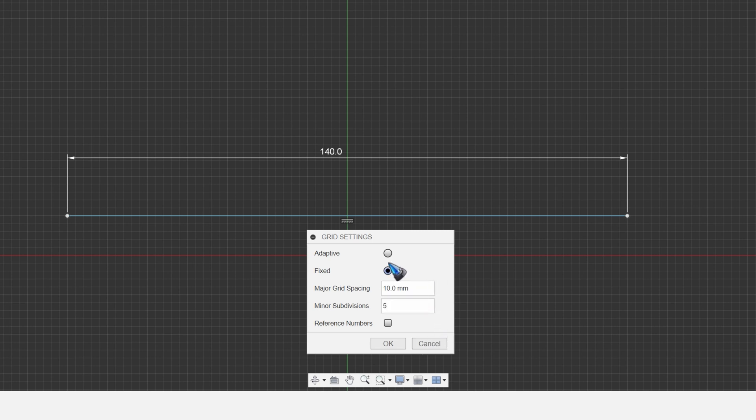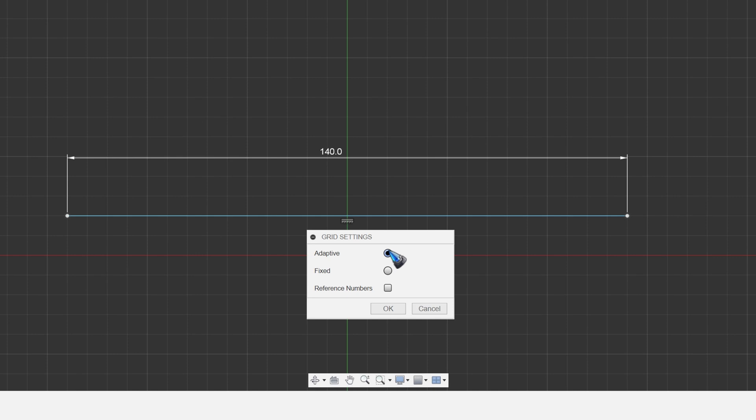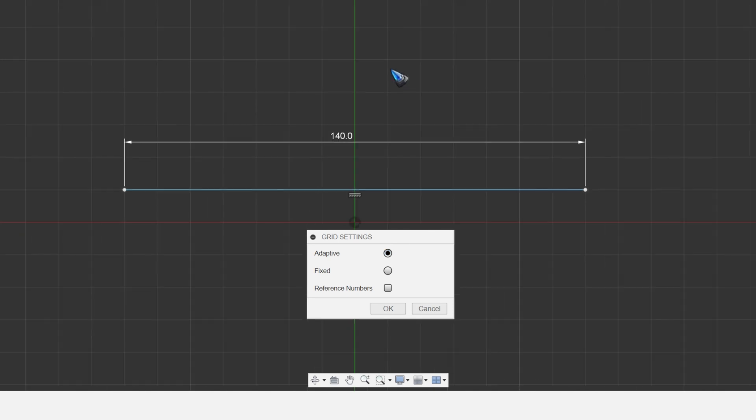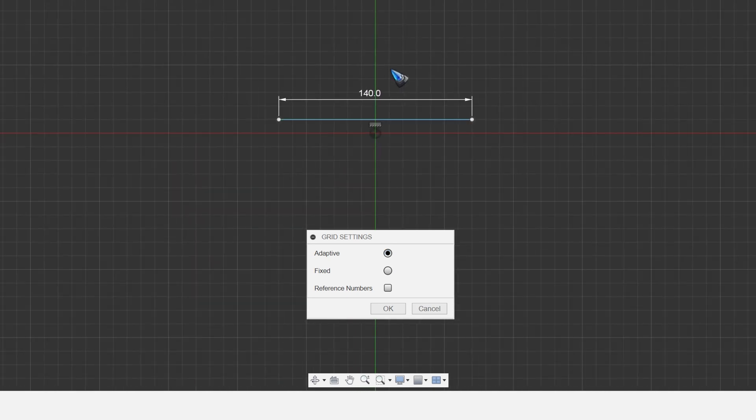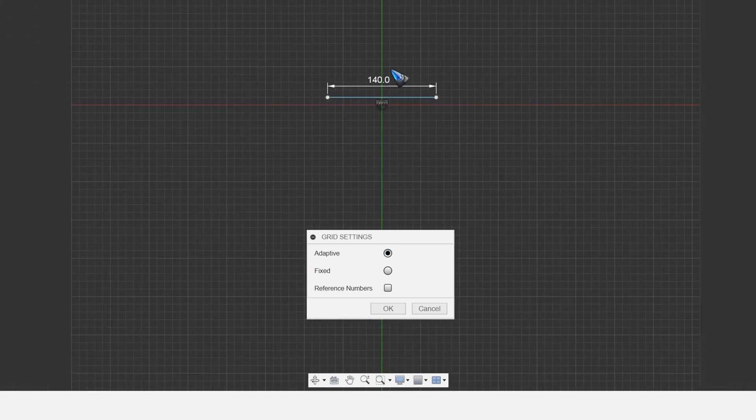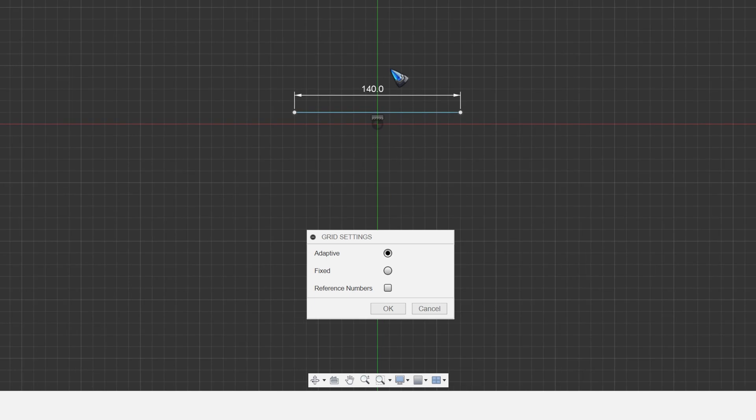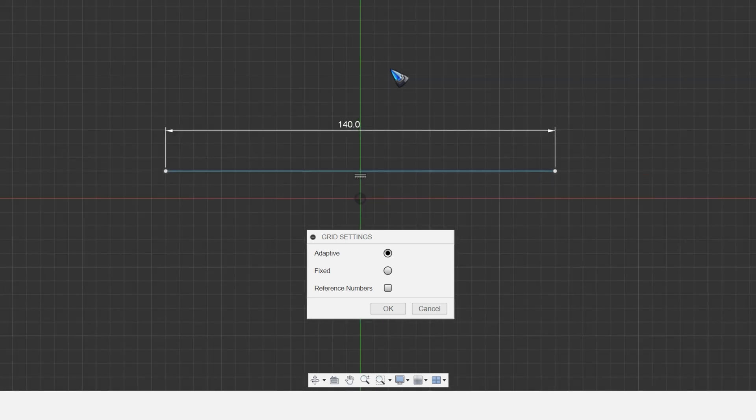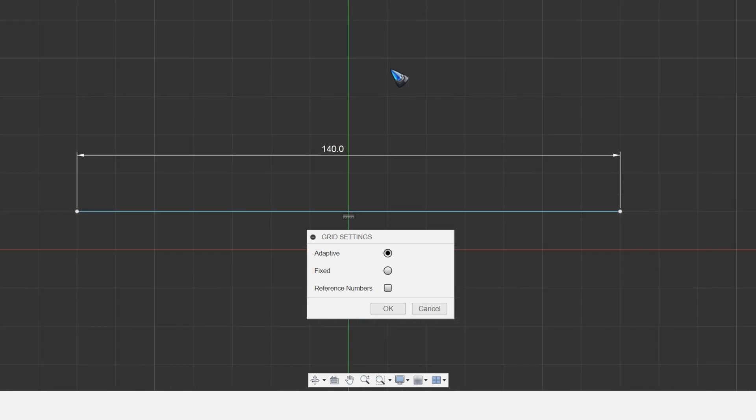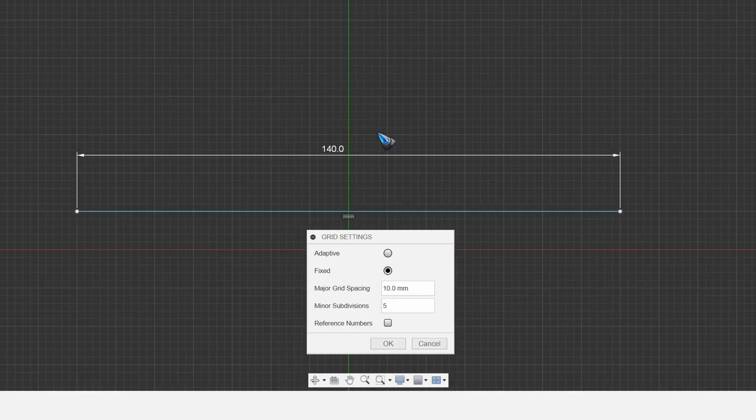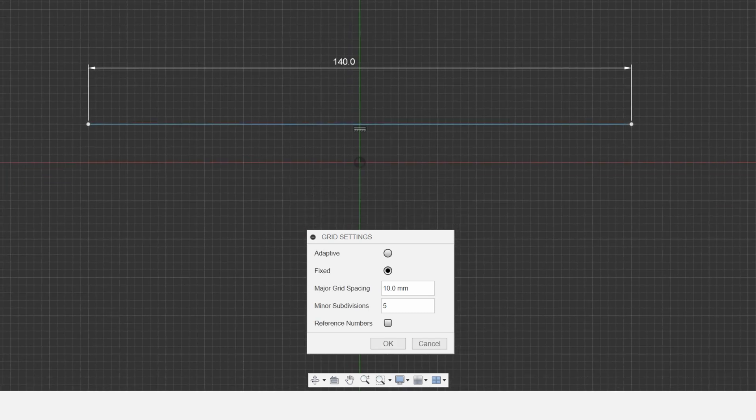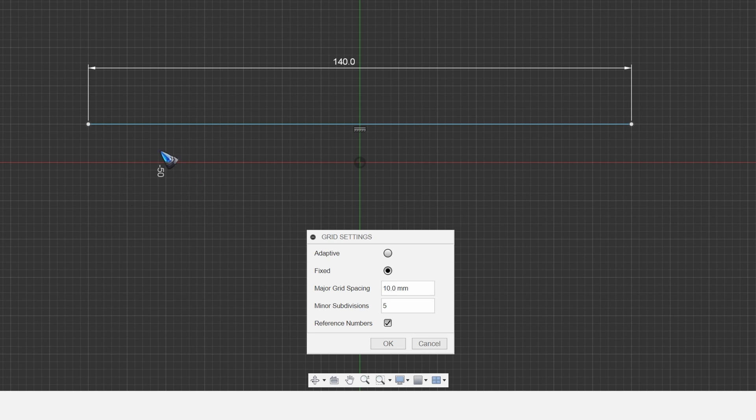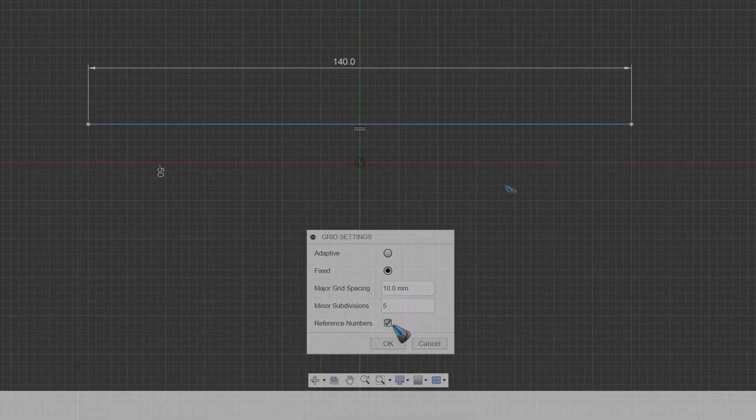We can put it on fixed or on adaptive. On adaptive, the grid changes with your zooming. And that can be nice. Although I prefer fixed because then I know exactly what my grid spacing is. You can also hit this tick mark if you like to see these numbers over there. Now let us switch snap to grid off.